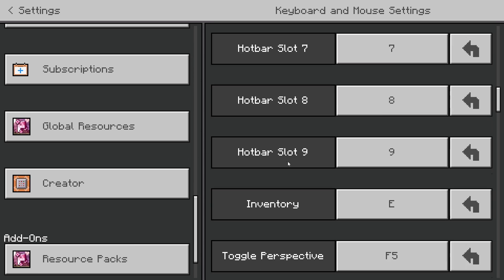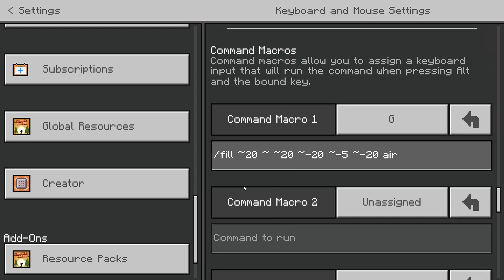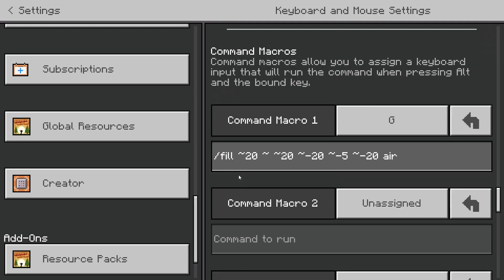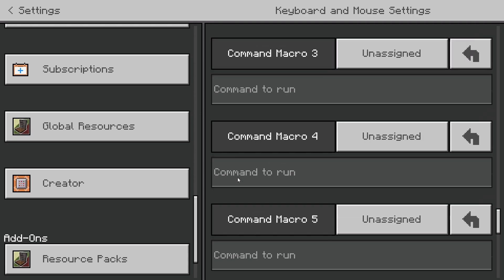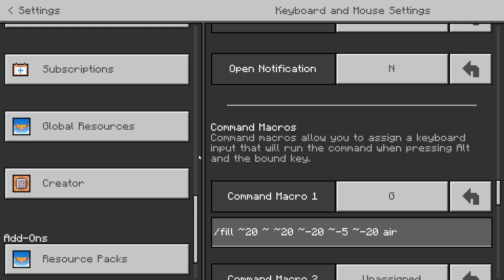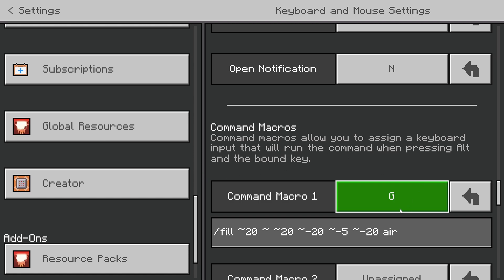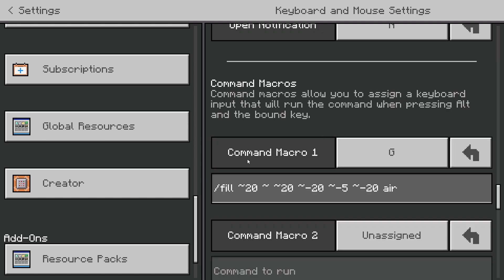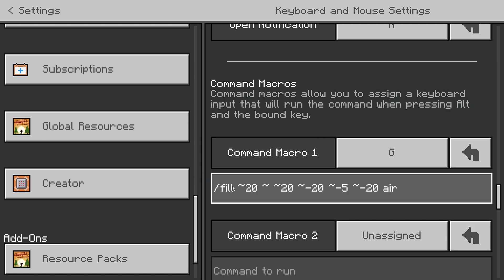This is the Command Macro section and you can add up to 10 command macros. It says: 'Command macros allow you to assign a keybind input that will run a command when pressing Alt and the bound key.' This is the command macro I've got set up here as an example.